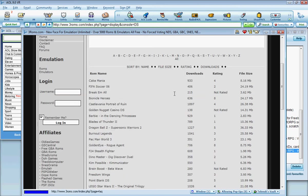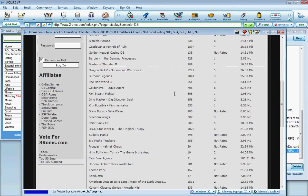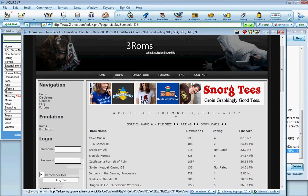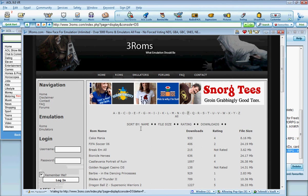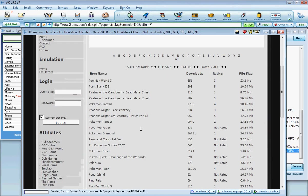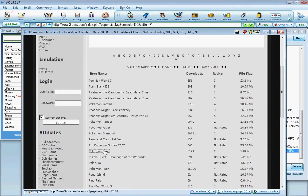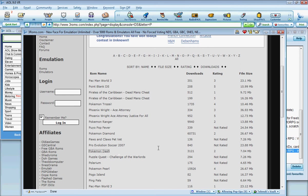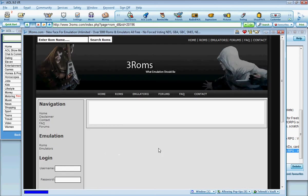I'm going to go into Nintendo DS. Here's all the games you can get. Say we want, click P. I don't know, get Pokemon Dash.